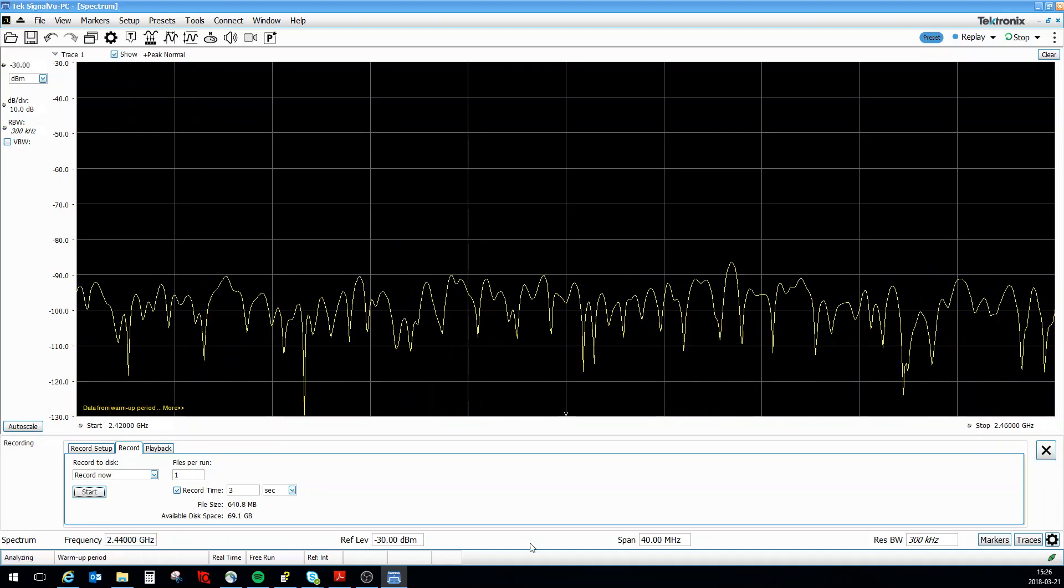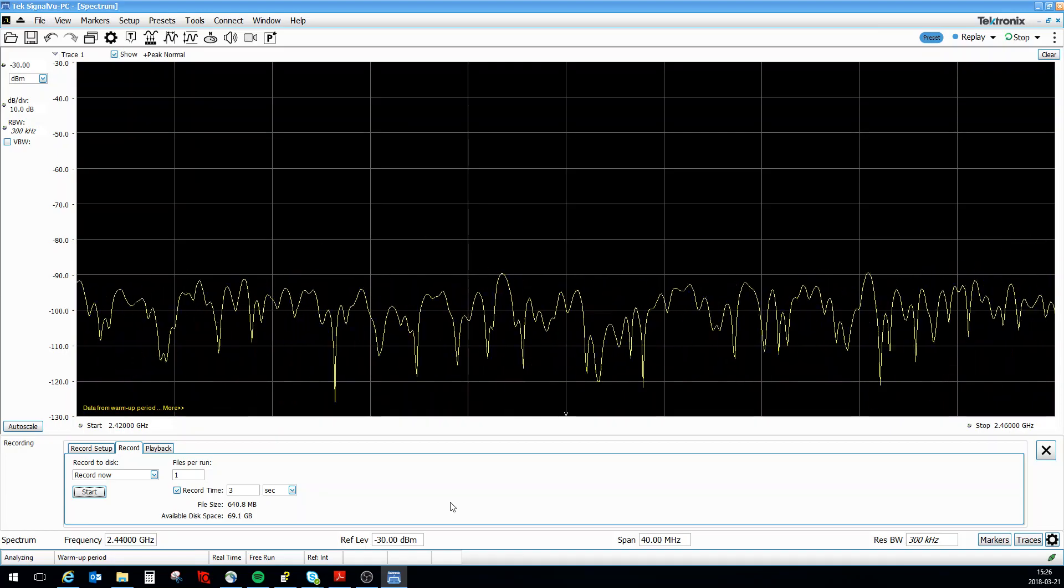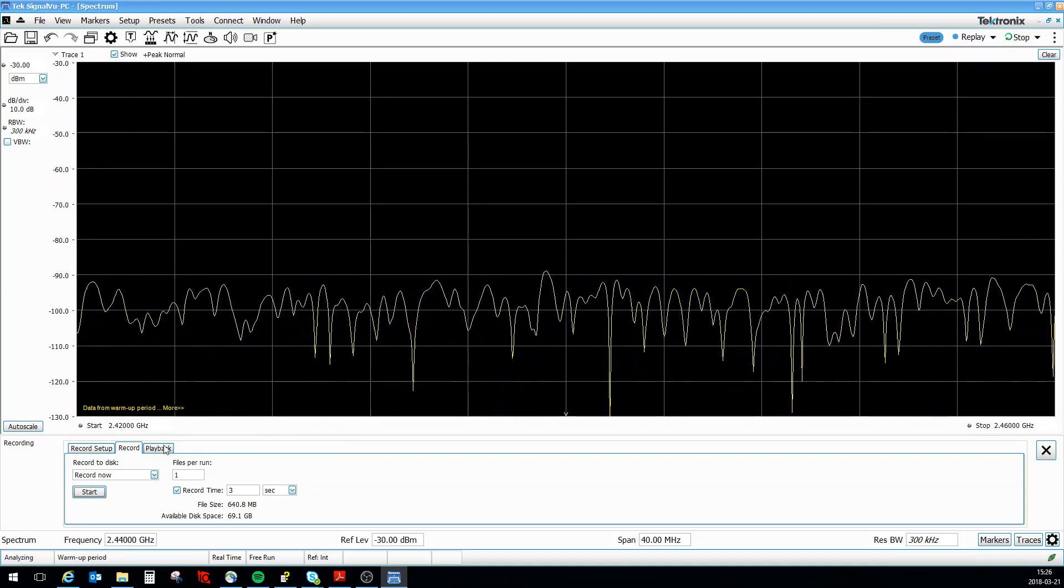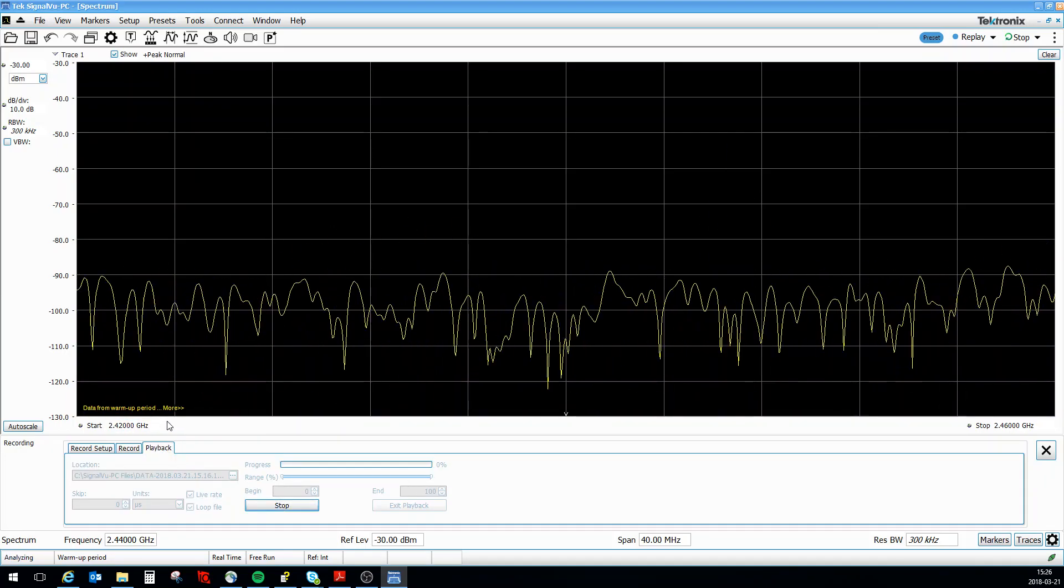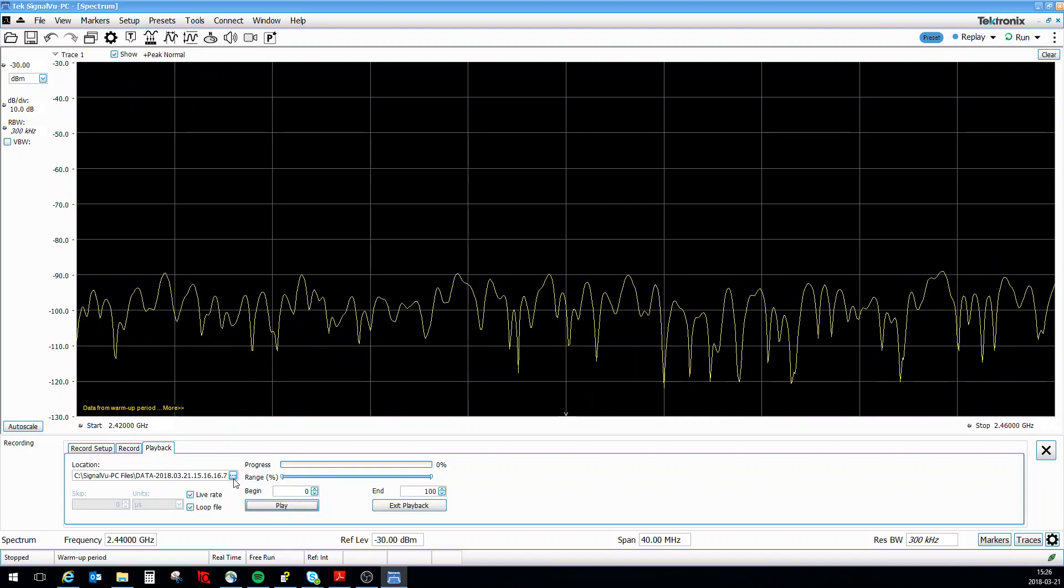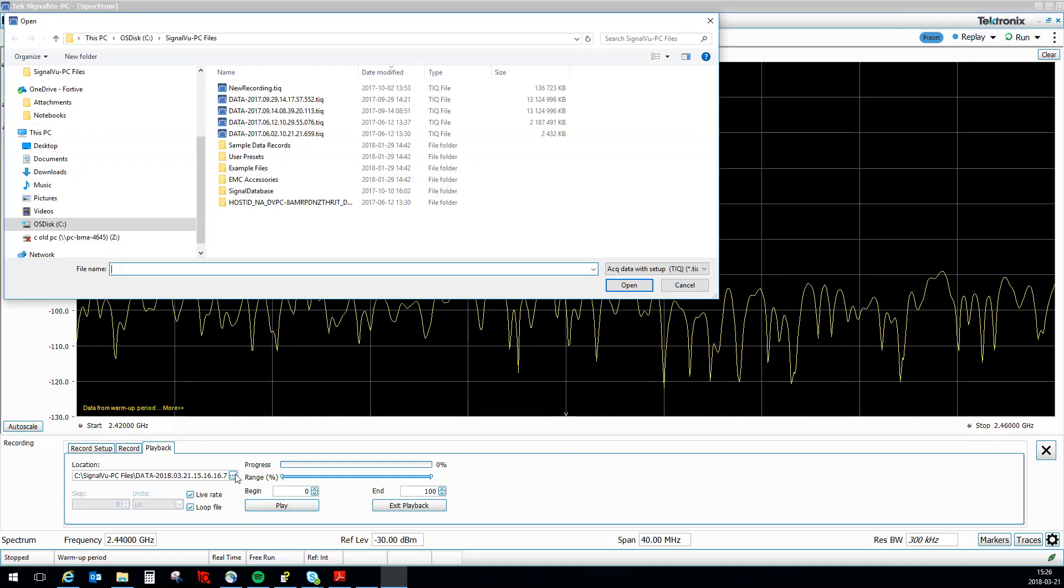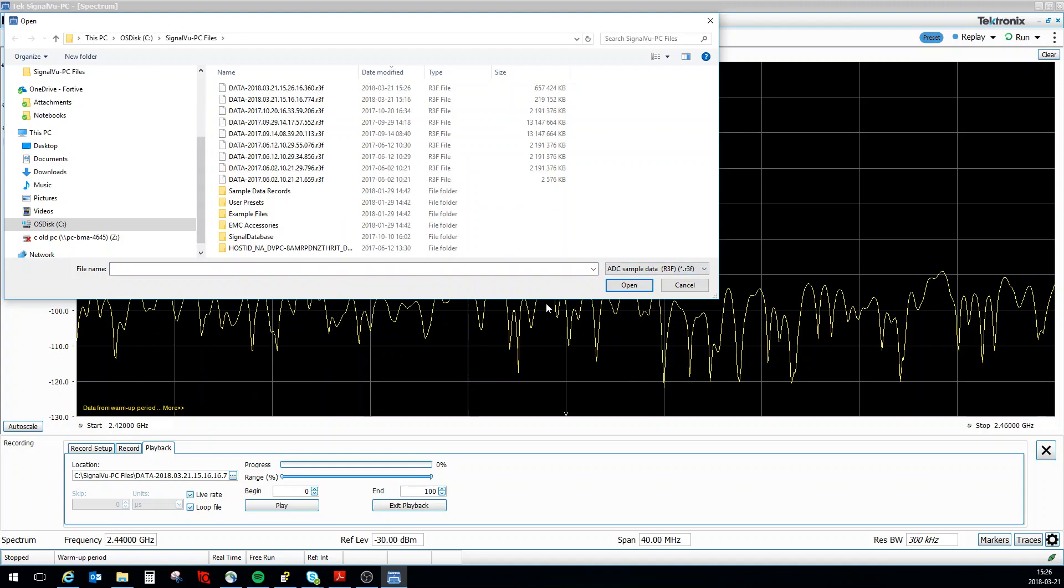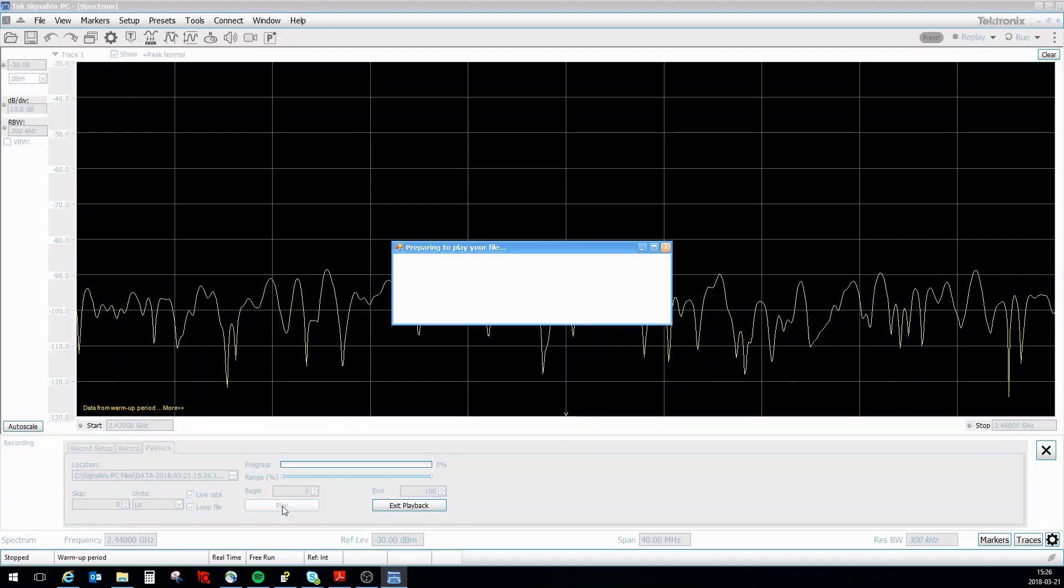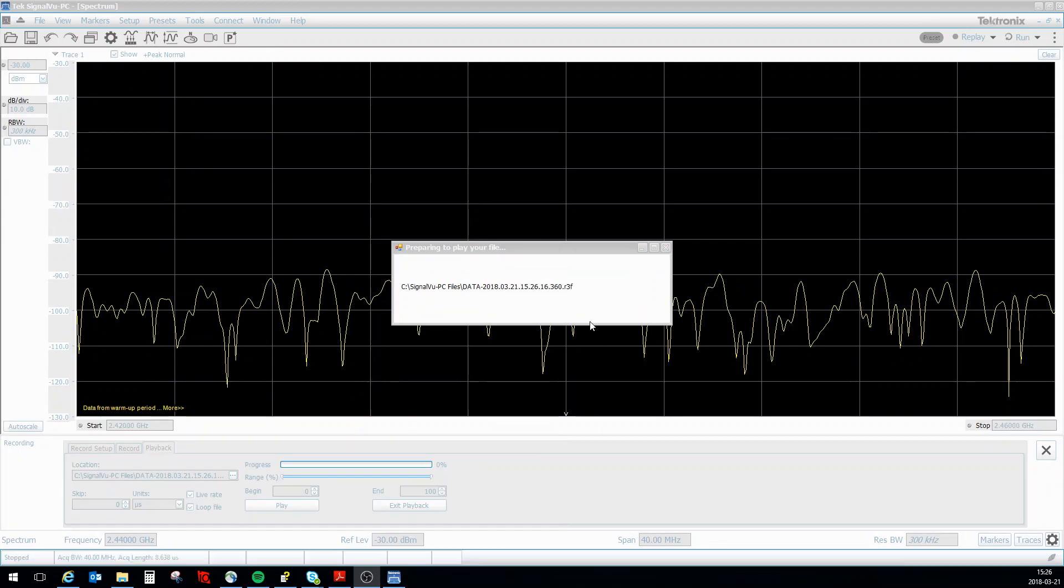What you do is you go to the playback tab and you press stop. Then you go to hopefully the latest file which is this one and you open this one. It will disconnect the instrument, so press play here.